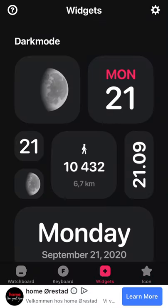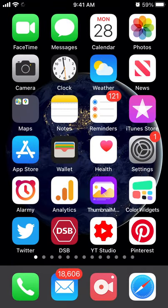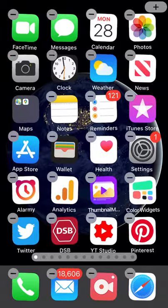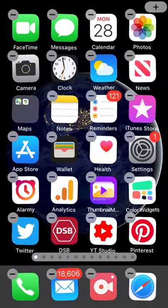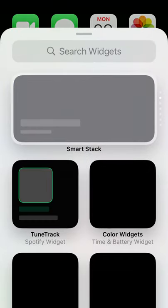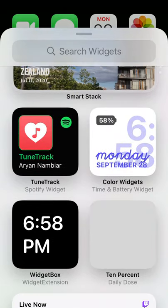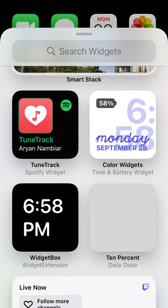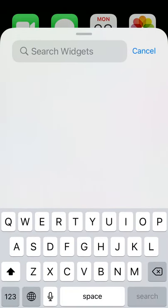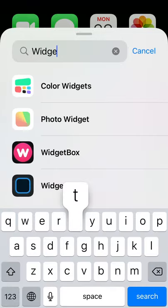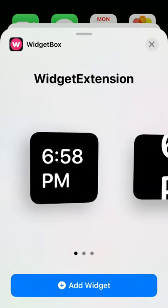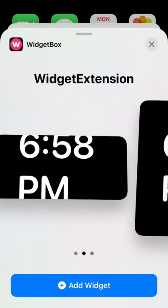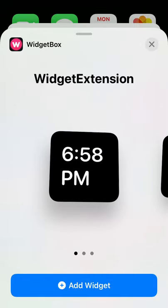Widgets. Let's try to install these widgets. Tap and hold. There is jiggle mode. Find the plus icon in top left or top right. Then you can search for Widget Box here. And then you will have the widgets.